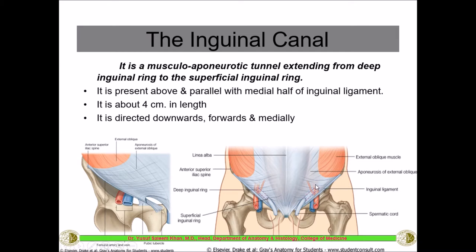The canal is directed downwards, forwards, and medially, because the deep inguinal ring is deep inside — being an opening in the transversalis fascia — and the superficial inguinal ring is an opening in the external oblique muscle. So it becomes almost oblique in direction. You can see the inguinal ligament, and just above that in the medial half there is the canal, with the superficial inguinal ring visible just below the external oblique aponeurosis.